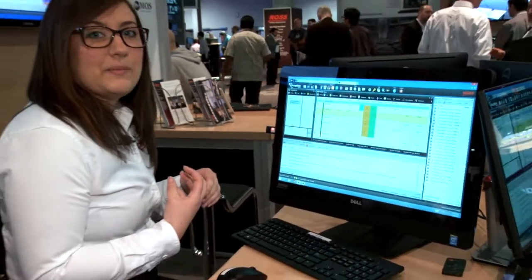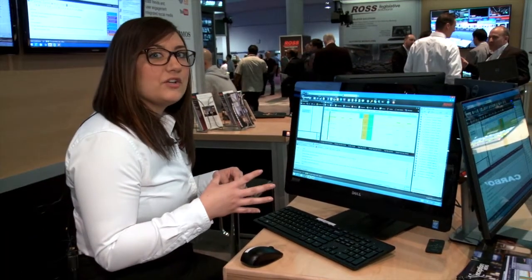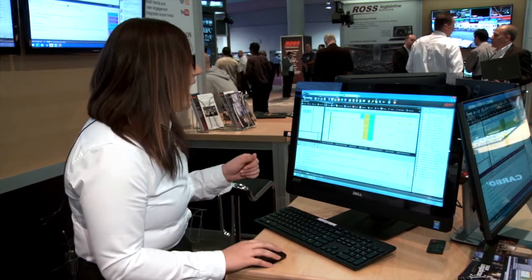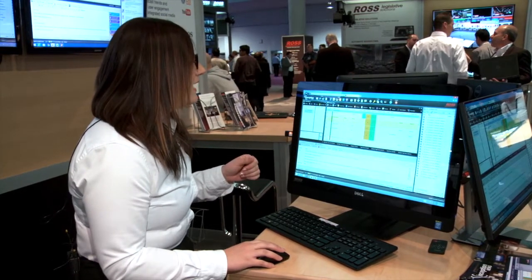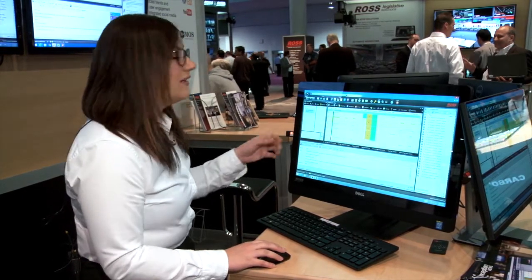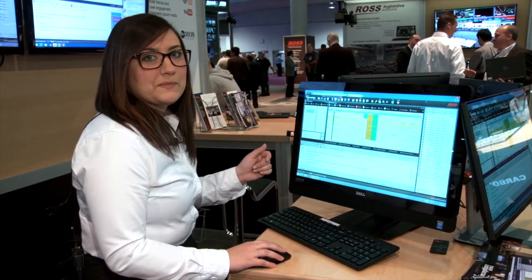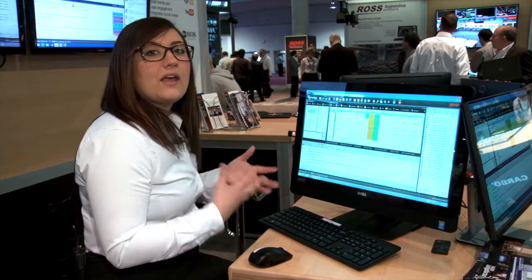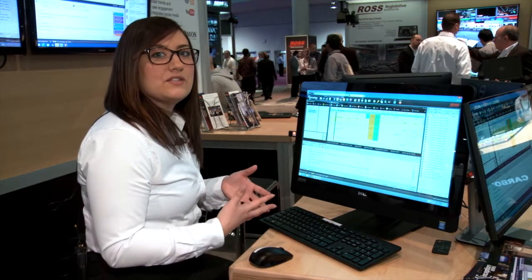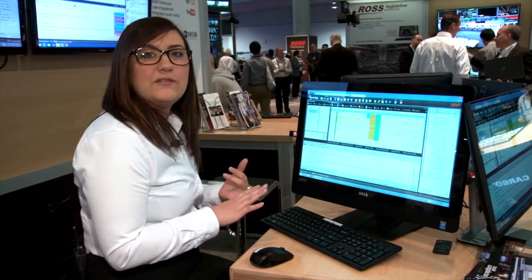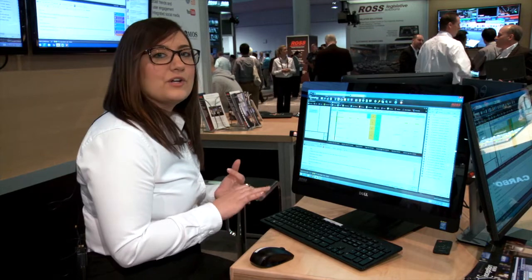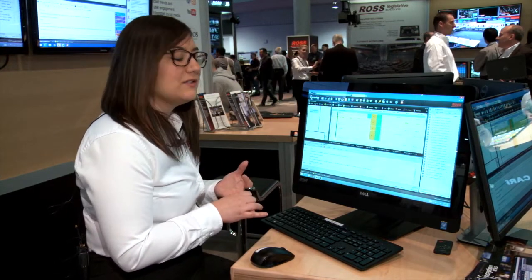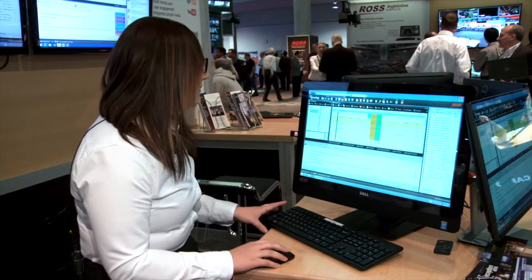It will automatically strip out all of the production cues from the broadcast version and using the ReCase button, I can easily go from all caps to sentence case. From here, I can customize it based on the platform, adding photos and video and, of course, using our full approval process for social media.